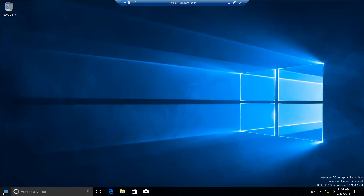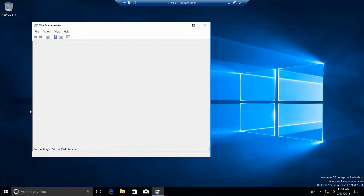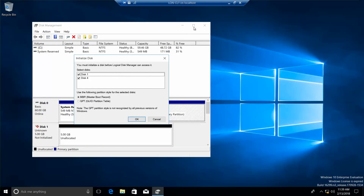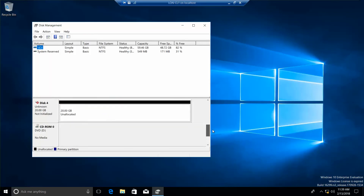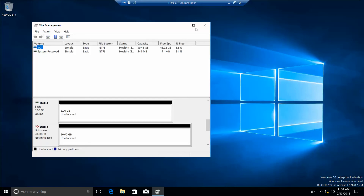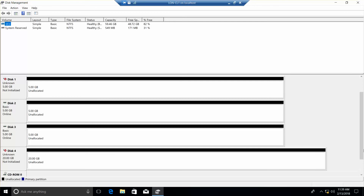Now we're going to go ahead and right-click and open Disk Management. And we're going to cancel this. We have four disks on here — five gig, five gig, five gig, and a 20 gig. The lab says to right-click Disk 4, which is 10 gig, but according to the instructions it was 20 gig, so we're just going to click on it and initialize it.